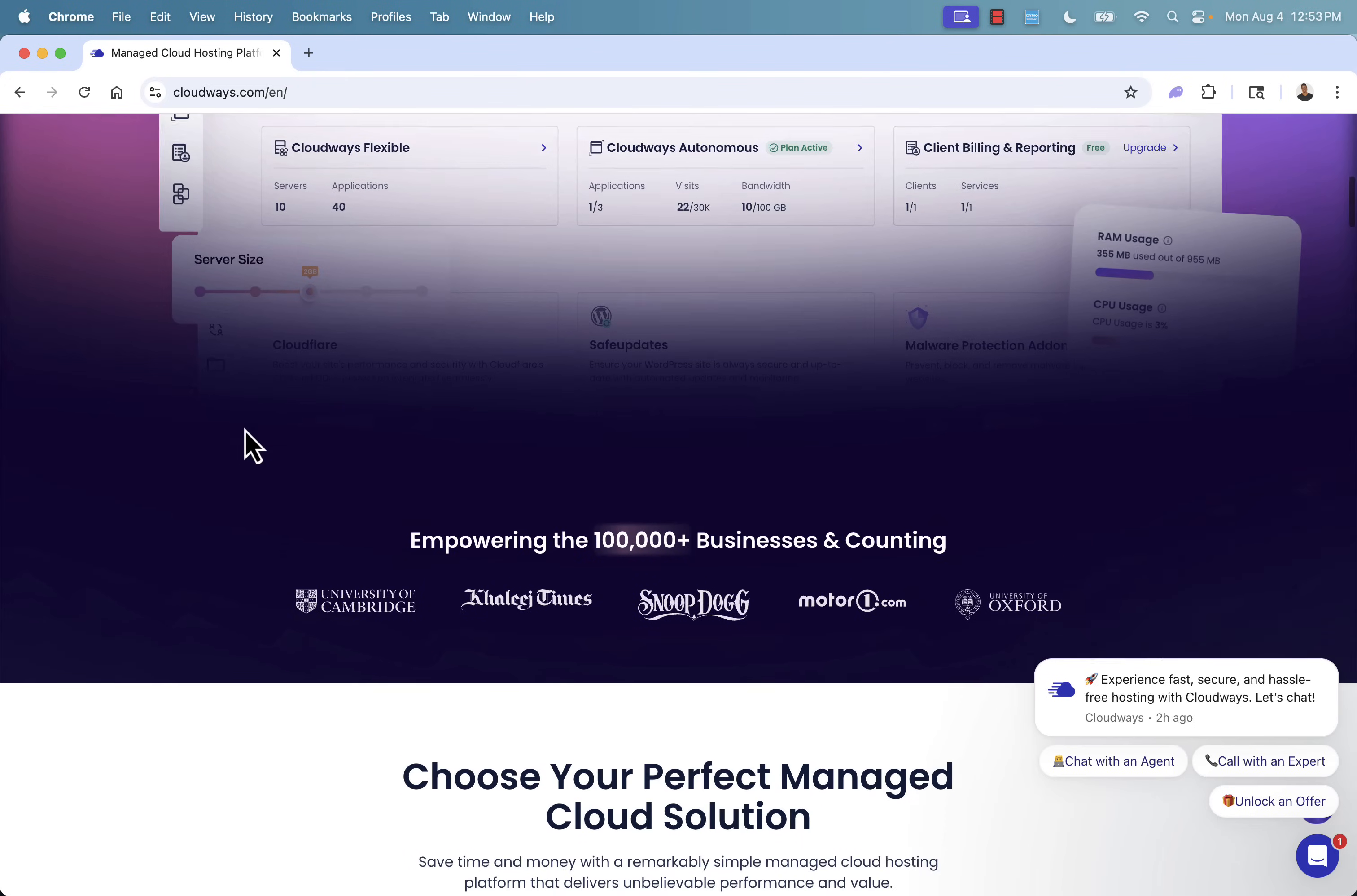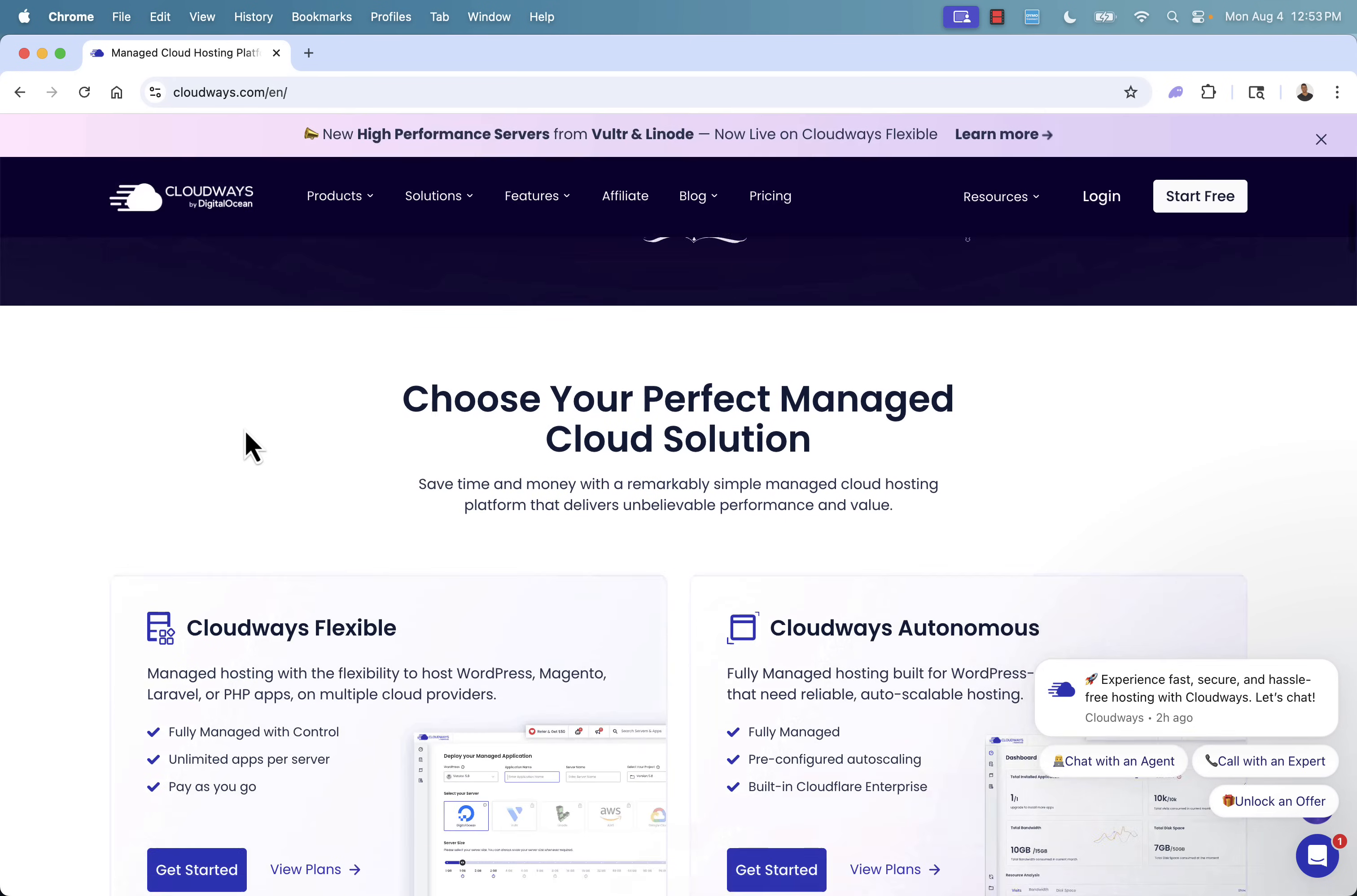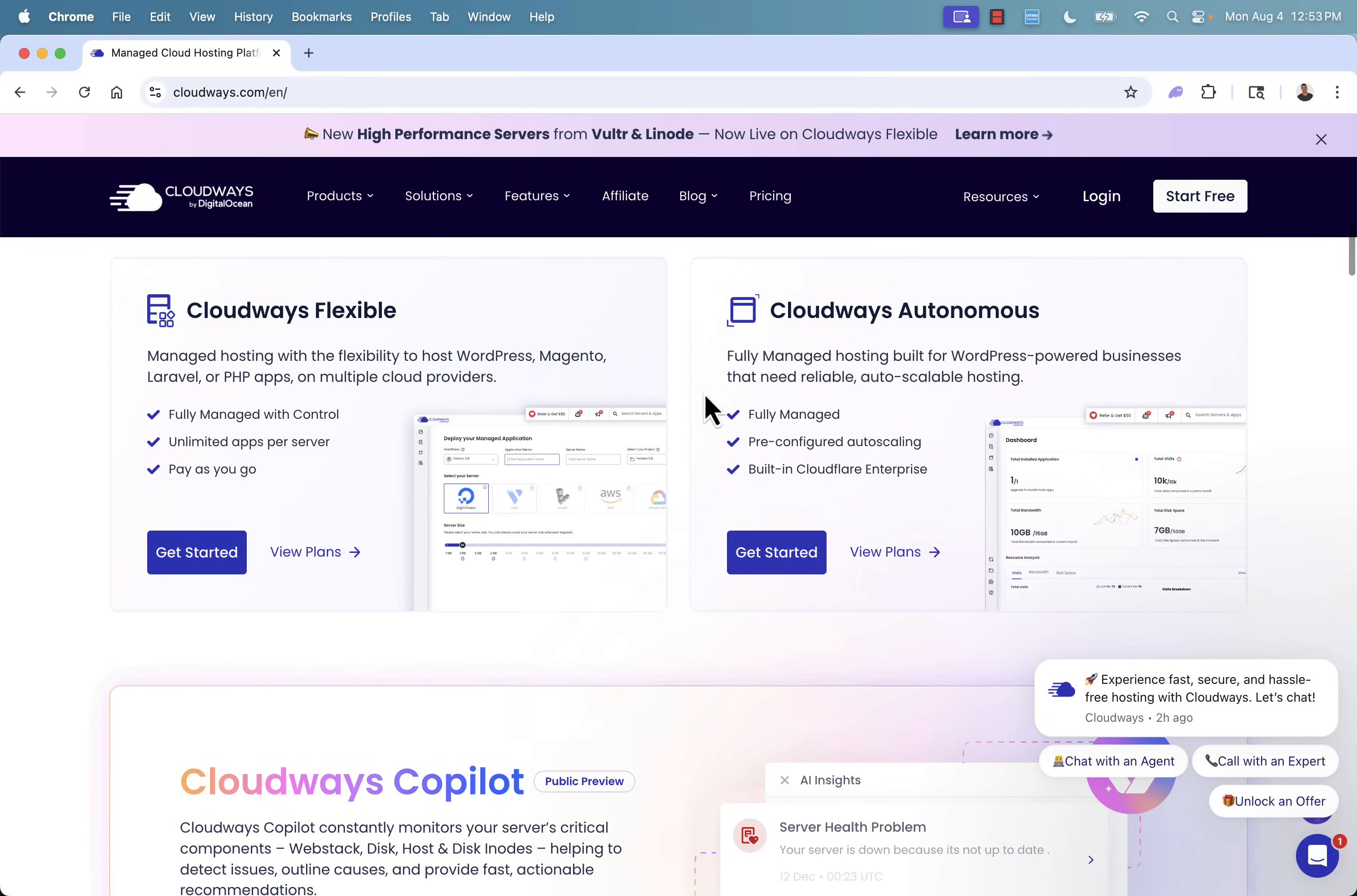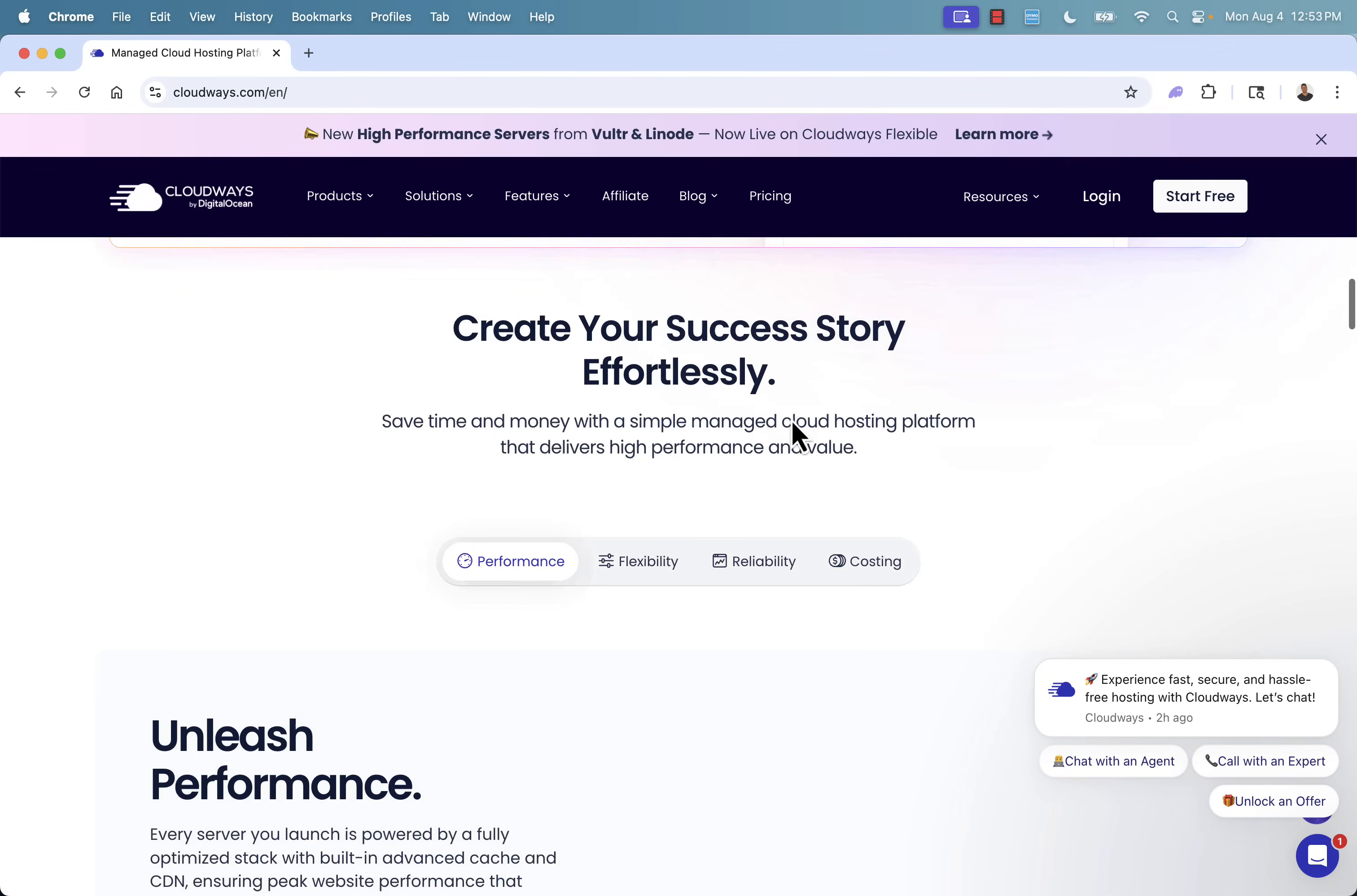And there are over 100,000 plus businesses using Cloudways. And they have lots of different solutions. Cloudways Autonomous is going to be that fully managed, built for WordPress hosting setup here where everything is auto-scalable. Everything is pre-configured and everything is fully managed by Cloudways.